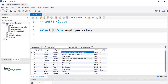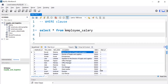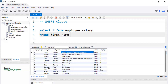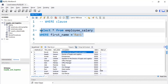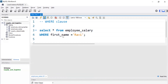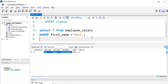SELECT * FROM retrieves everything from a table — we are just telling the SQL engine to get all the data. But suppose I have a requirement where I just need to get the data for a particular employee. For that we have the WHERE clause, where we can write something like WHERE first_name = 'Ravi'. Running this gives us just Ravi's record from the 12 total records.